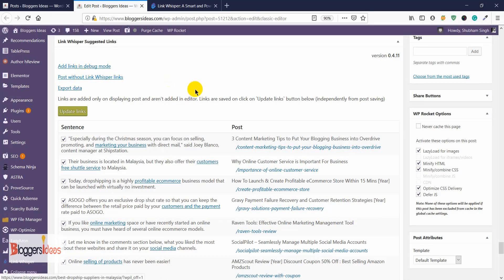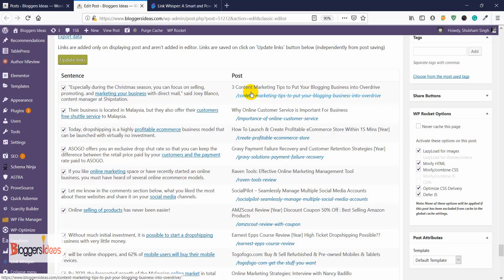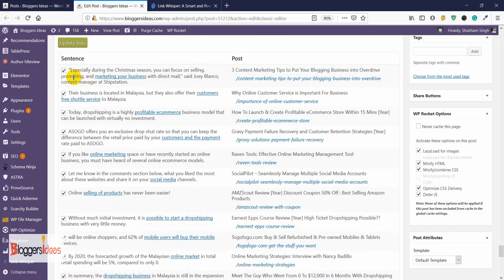Here you can see the first suggestion pair. For the phrase 'marketing your business,' Link Whisper suggests a post called 'Content Marketing Tips to Put Your Blogging Business Into Overdrive' as the internal link target. If you want to add that internal link, just check the checkbox. Further down, another anchor text is 'customers free shuttle service' linking to 'Why Online Customer Service Is Important for Our Business' — the anchor text suggested is always related to the target post.